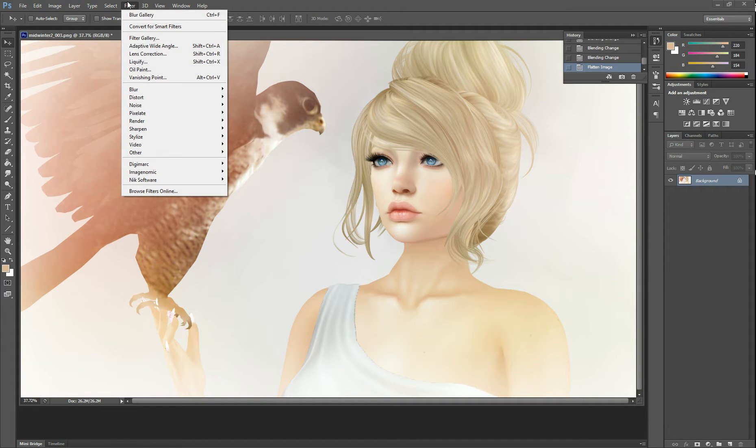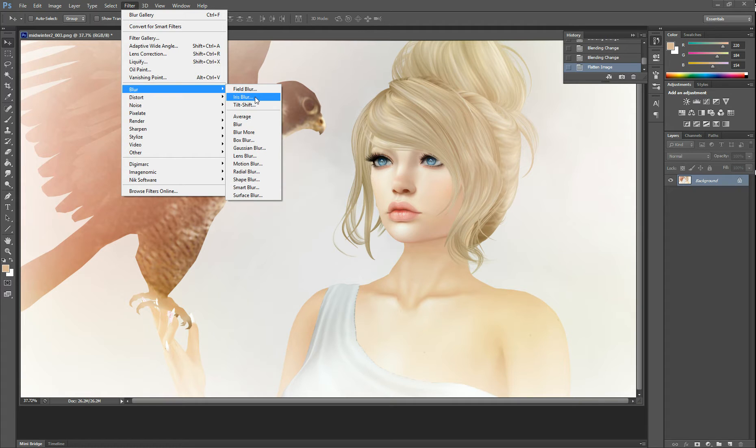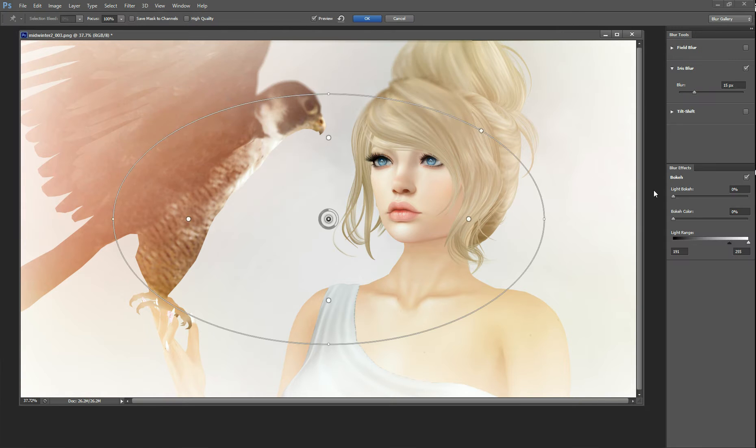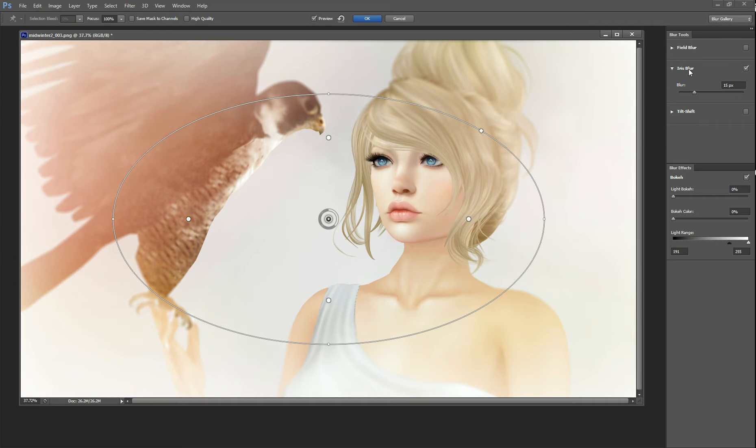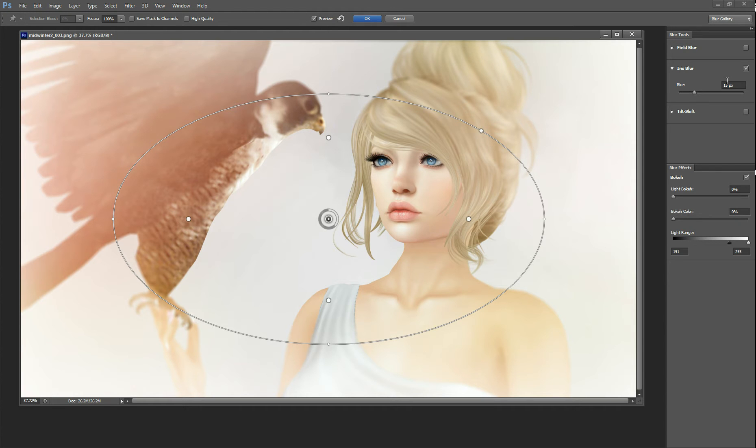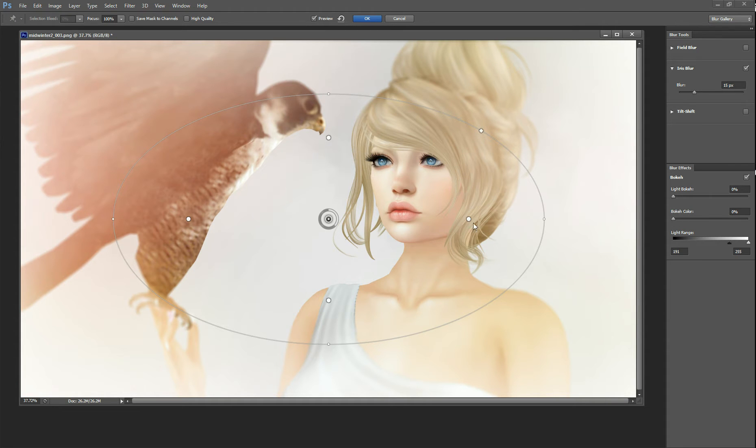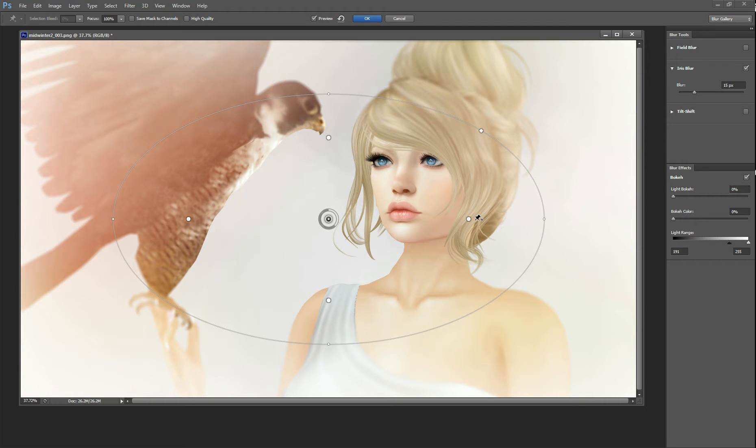So we'll go to filter, blur, iris blur. Now iris blur pulls up menus on the side that you can play with. For the sake of this tutorial we're going to have our iris blur set to 15 pixels. So the way iris blur works is everything outside the oval gets blurred. Everything inside the oval has progressively less blurring. Where these white dots are is where the blur starts. So if you want your face to not have blur on it make sure it is within the realm of these white dots, which it is in this case.